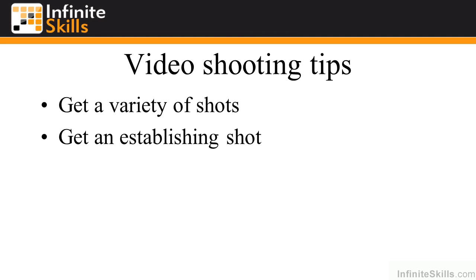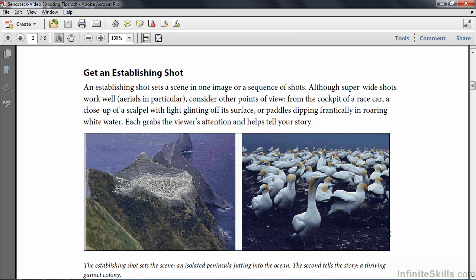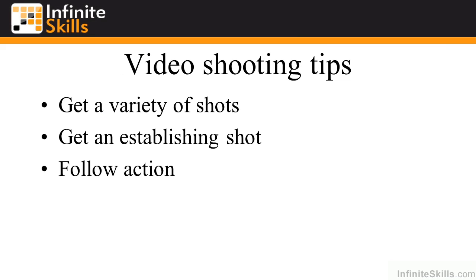Get an establishing shot. An establishing shot or sequence of shots sets the story up — it says, what is this story about? Inside the PDF I've got two shots as an example. The first one is the opening shot and you might be wondering what it is, but the next shot tells you — it's a Gannett colony. So you can see the first two shots set things up. Obviously, we're going to talk about these birds.